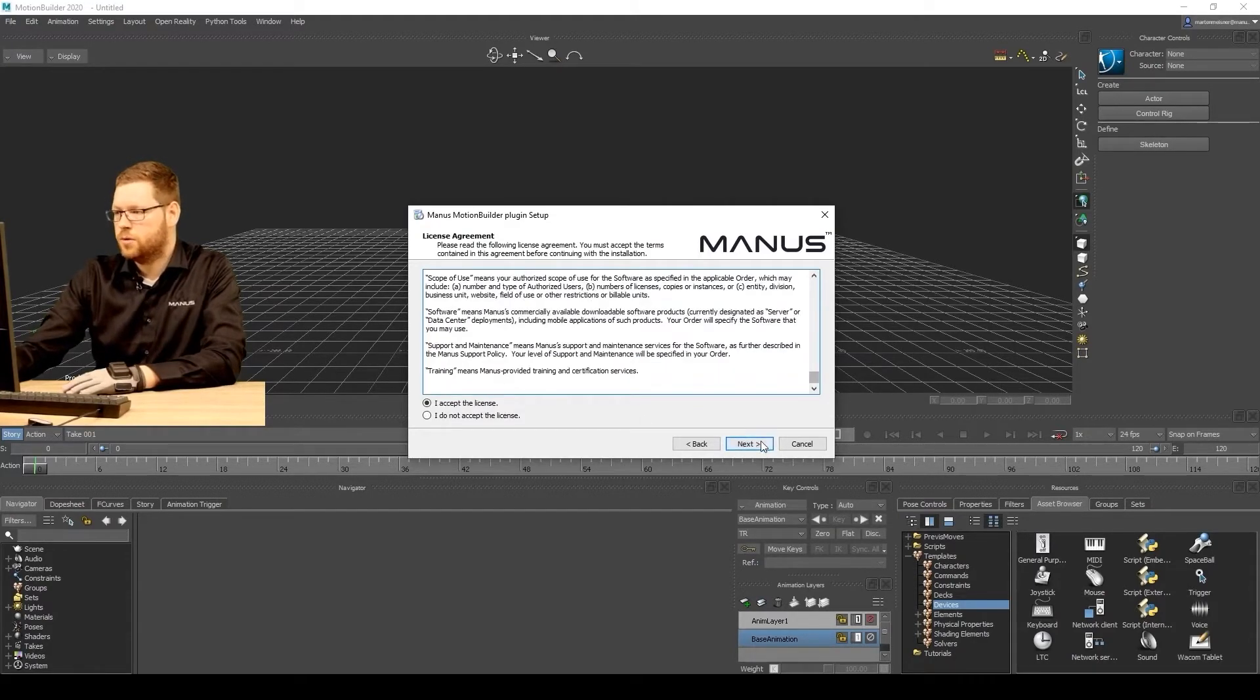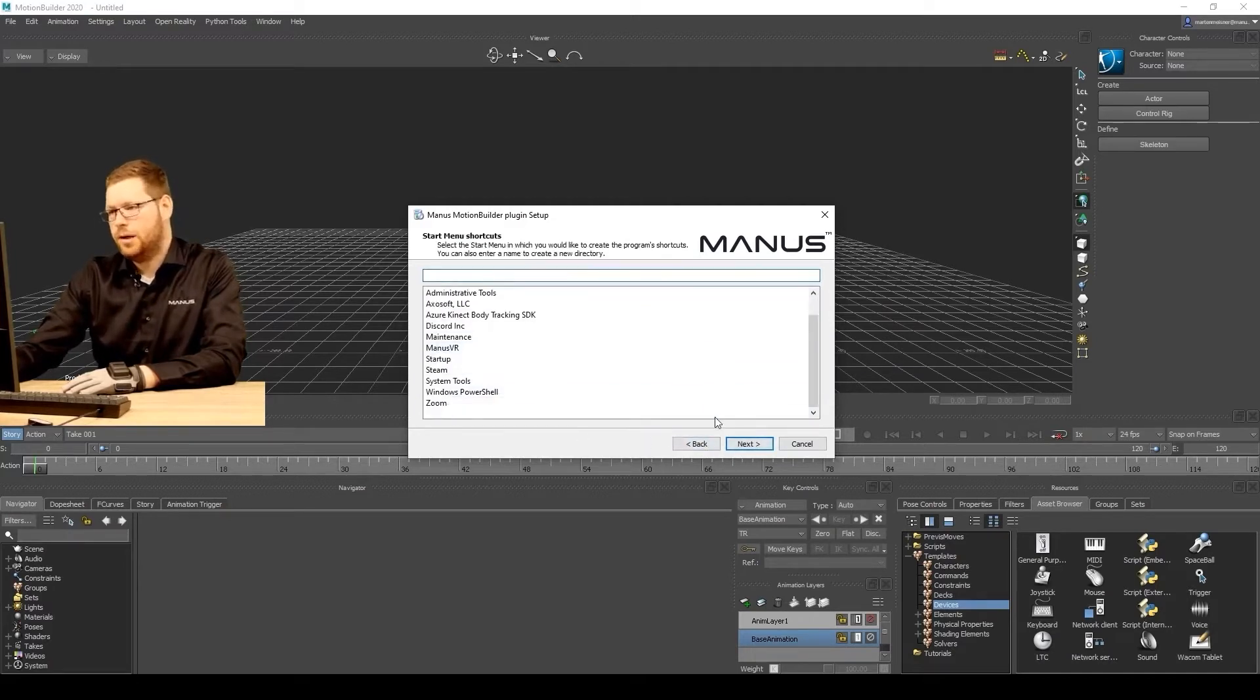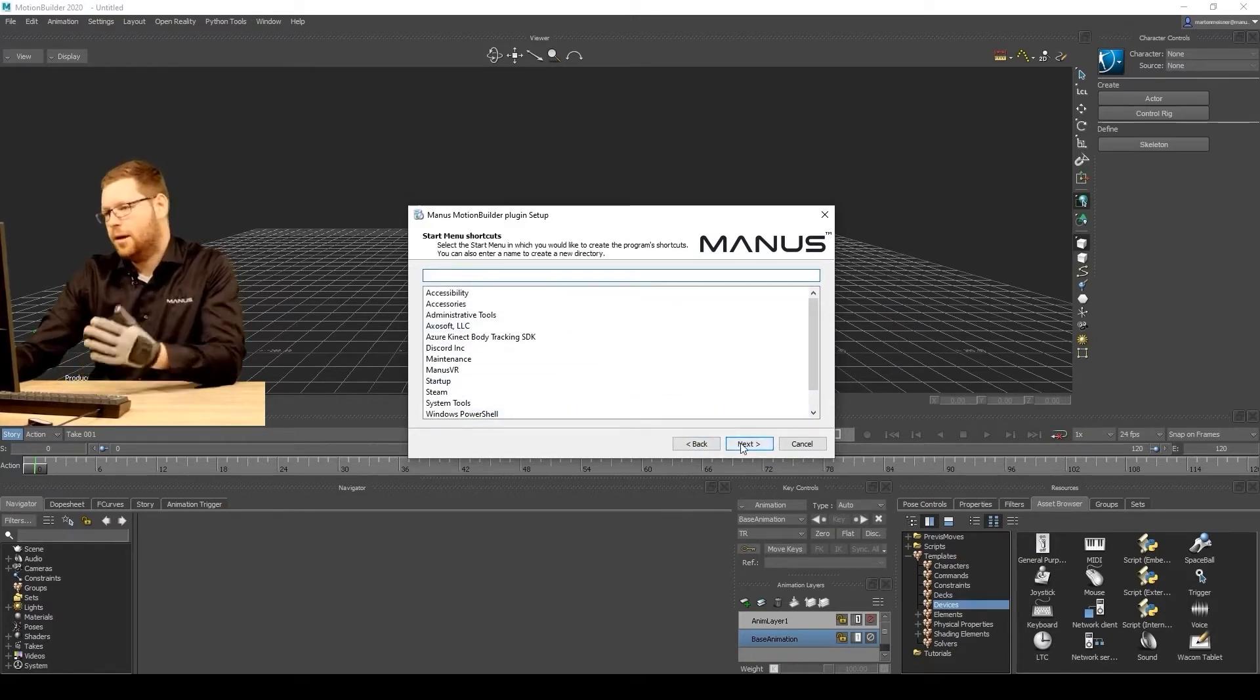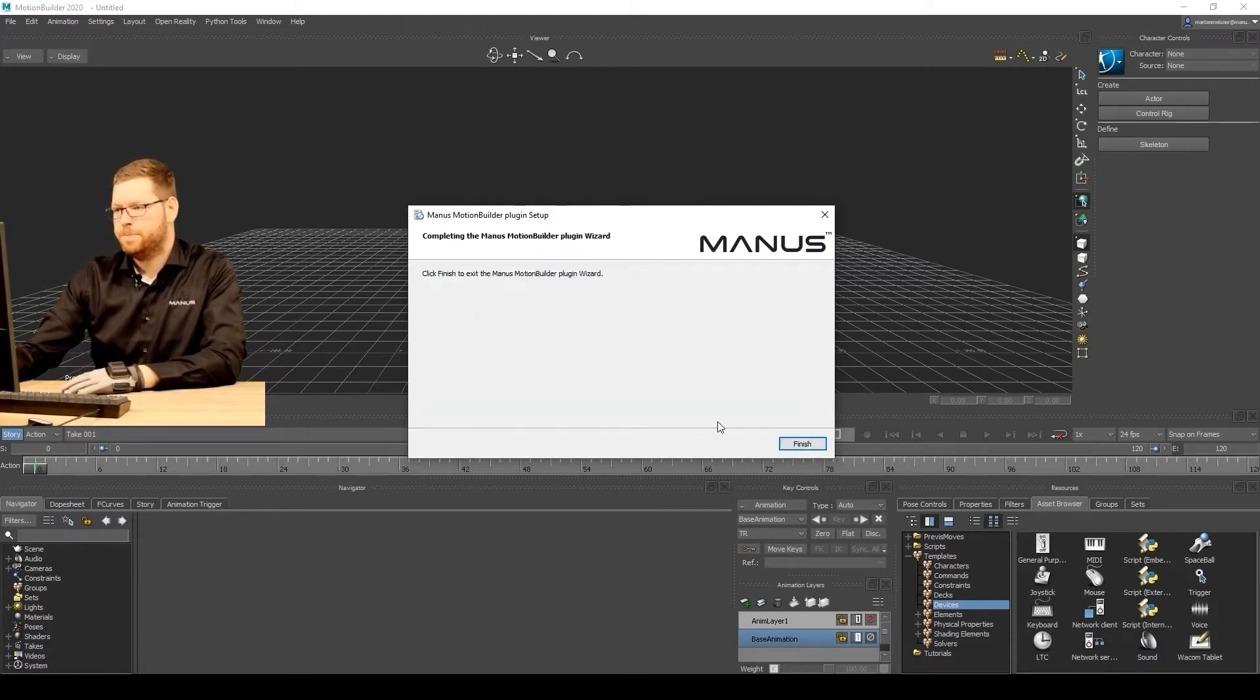You have the license agreement. Also agree to that. Then you can add it as a menu shortcut. We're not gonna add that, it's not necessary. And then it will install.